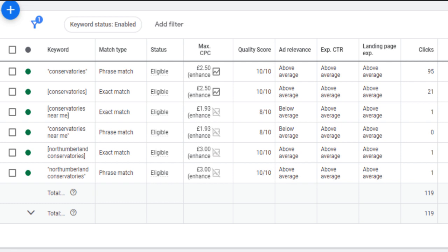Next tip for improving your ROI is negative keywords. With exact and phrase match keywords becoming more and more broader, it's never been more essential to keep on top of your search terms reports and negative keywords. Negative keywords allow you to exclude specific words or phrases from triggering your ads. This helps prevent your ads from appearing for irrelevant searches, which makes your ad targeting more effective, reduces wasted ad spend, increases your click-through rate, and increases the overall performance of your campaigns.